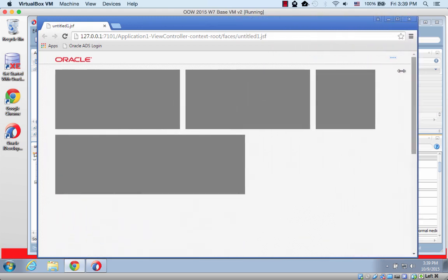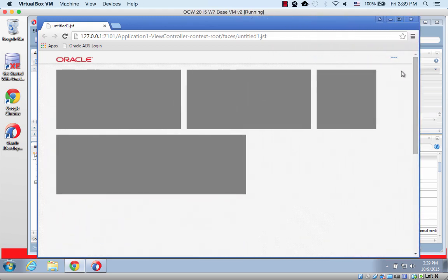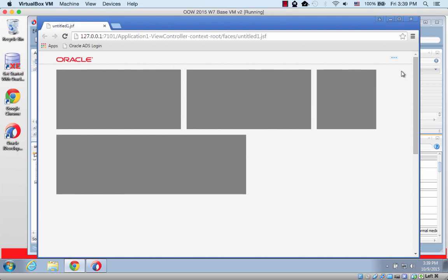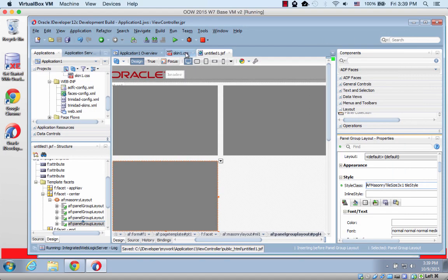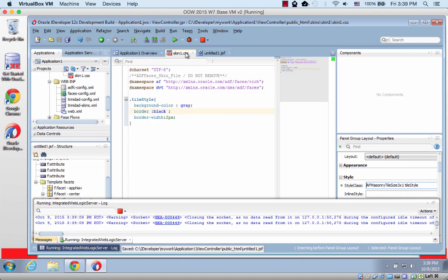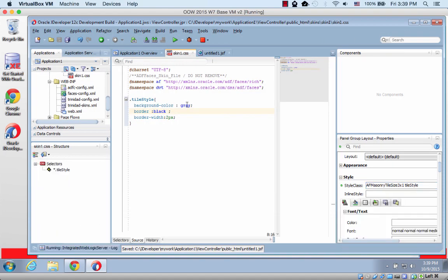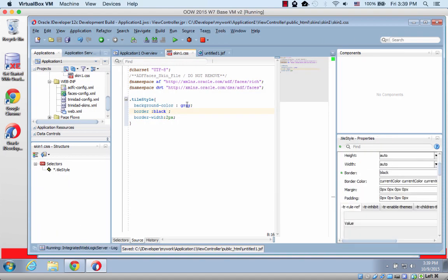So again, this is something new in the ADF 12.2.1. Enjoy it. Oh, I wanted to show you one more thing. The style class. All I did in the style class is basically just make sure that you'll actually be able to see the boxes by using grey background with a black border. That's it.